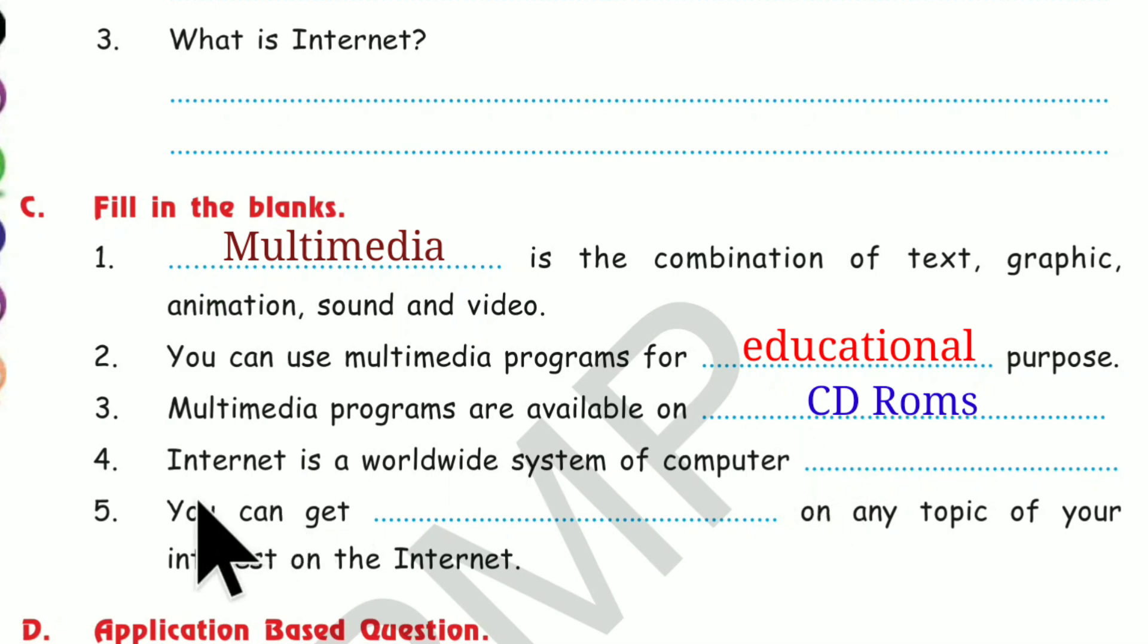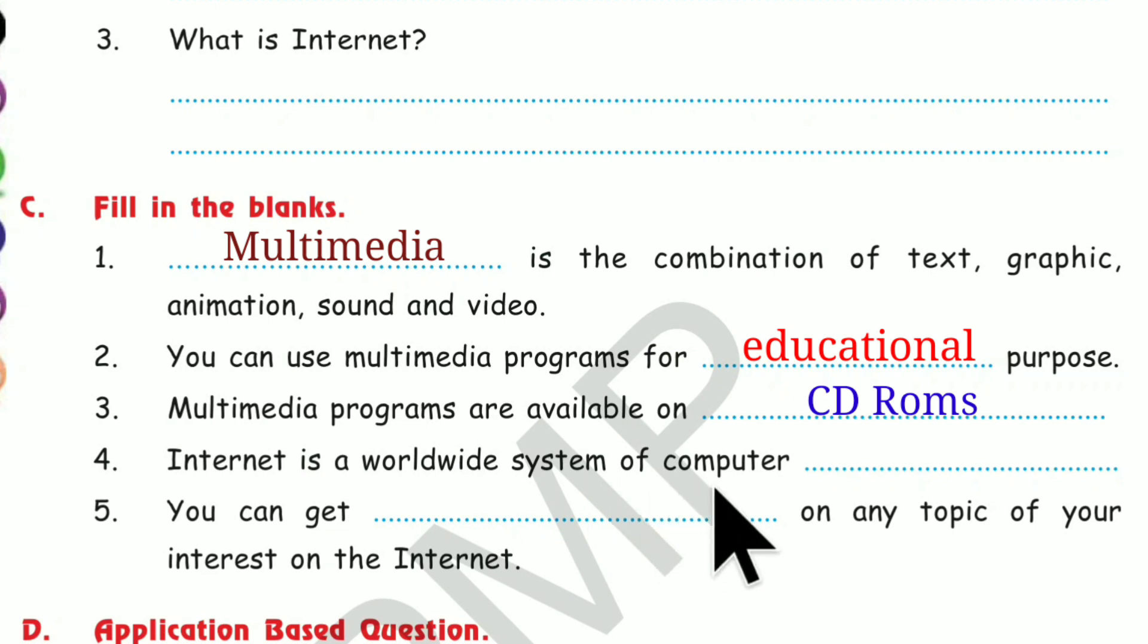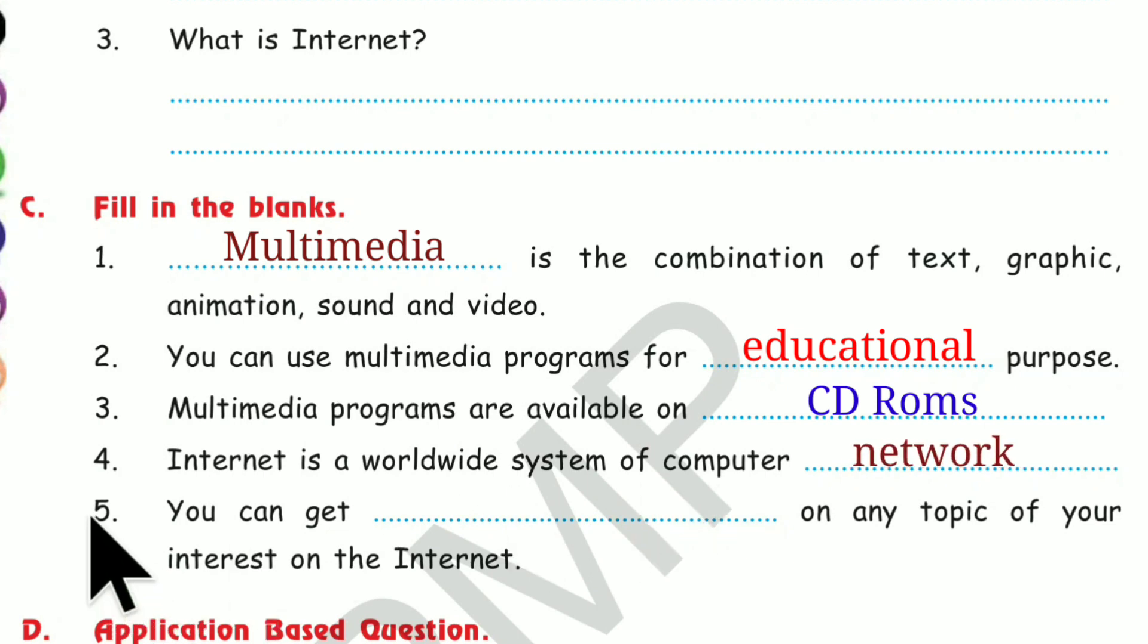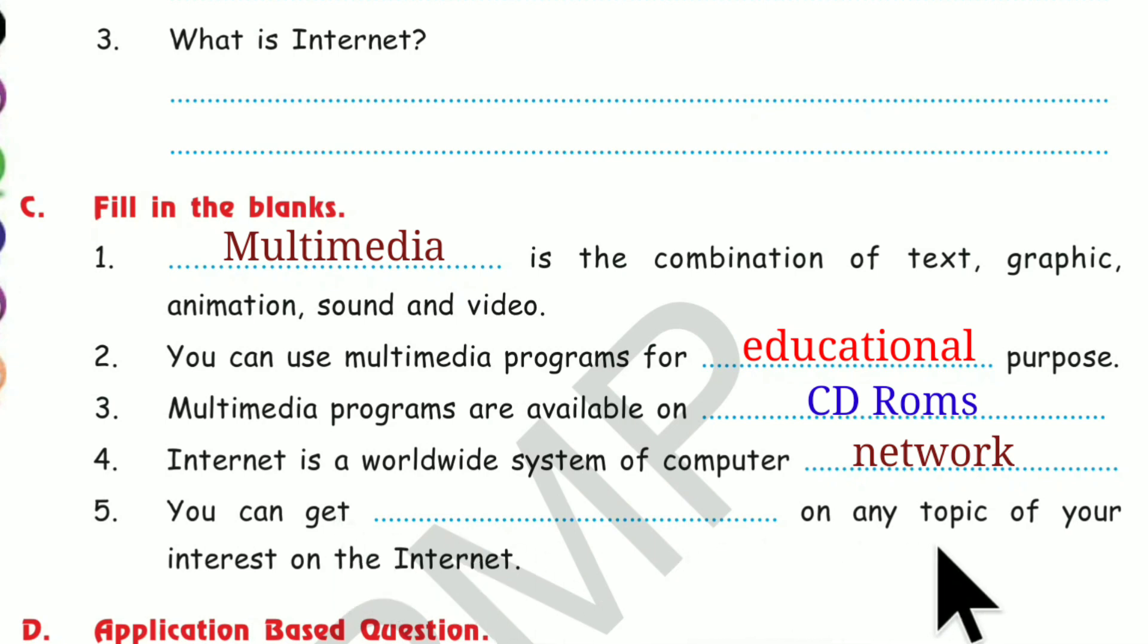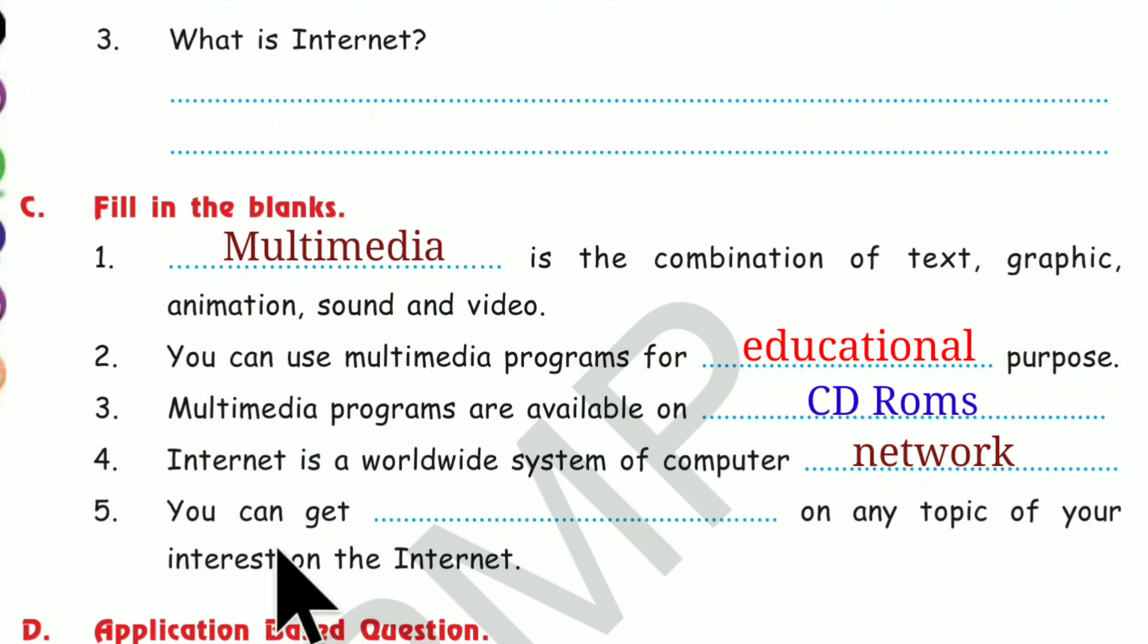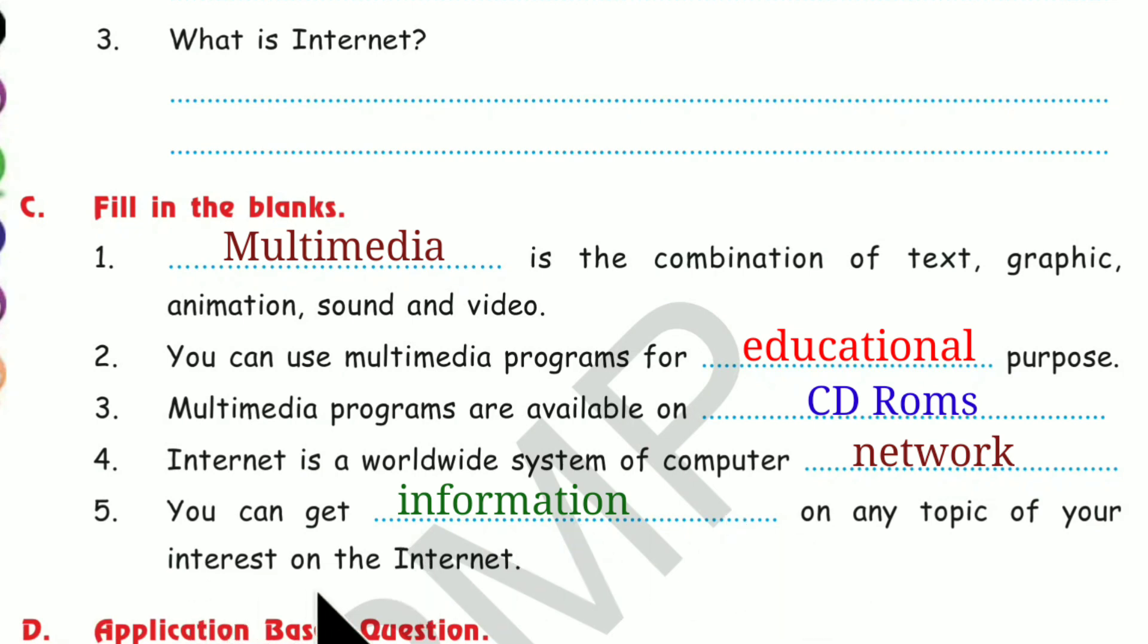Number 4. Internet is a worldwide system of computer network. Number 5. You can get dash on any topic of your interest on the Internet. You can get information on any topic of your interest on the Internet.